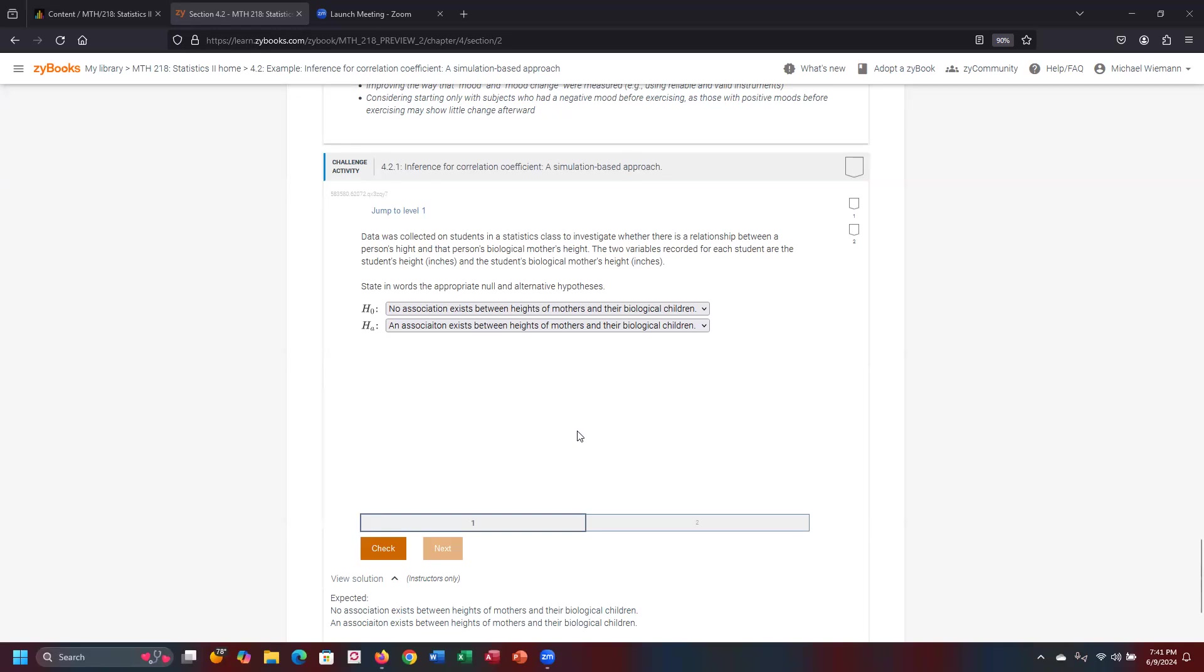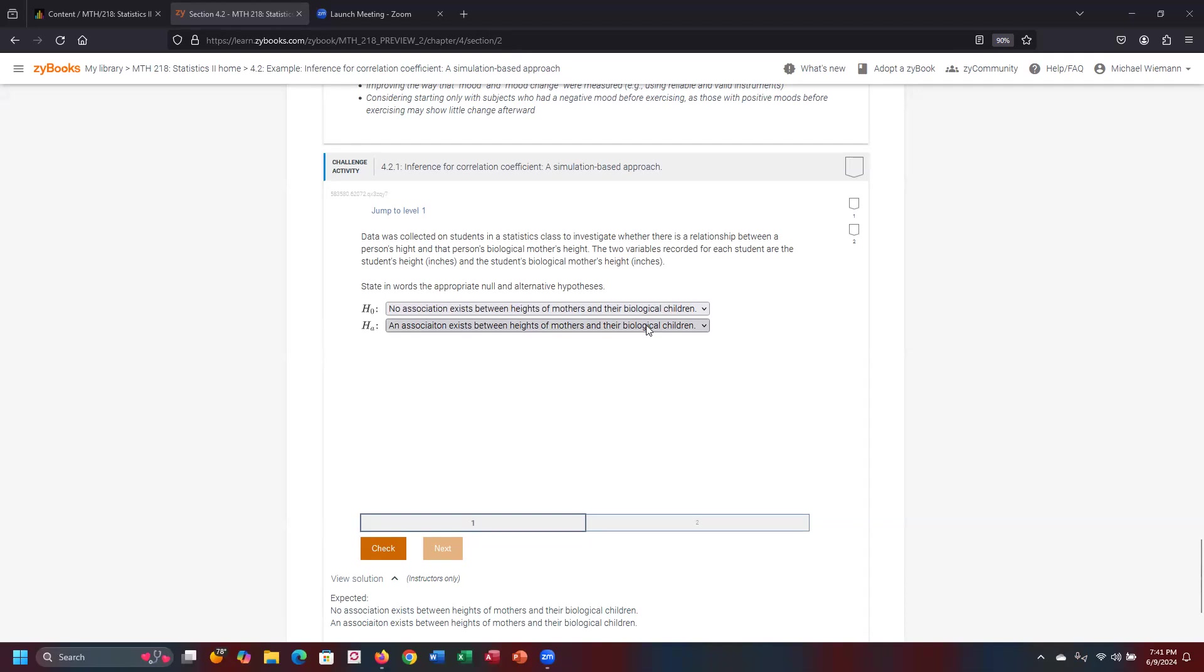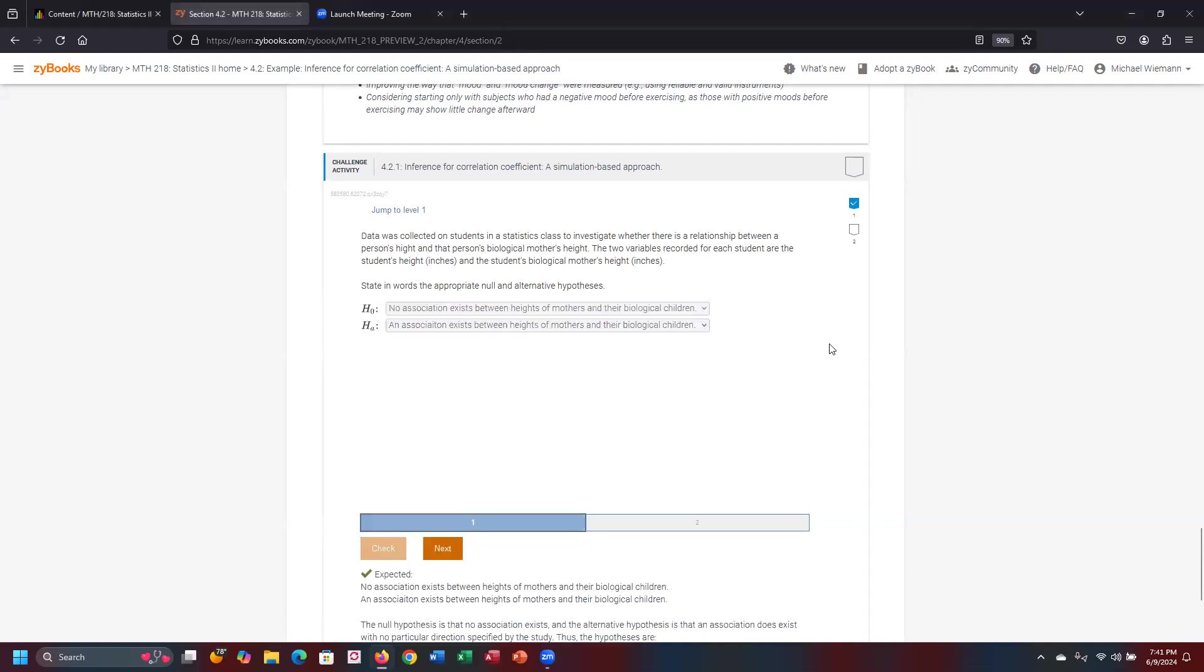So the null hypothesis is no association between the two corresponding variables you're trying to make inferences from. In this case, the heights of mothers and biological children. The alternative hypothesis is there is an association that exists between the height of the mothers and the biological children. Check it, and we've completed the first problem. Going to two.